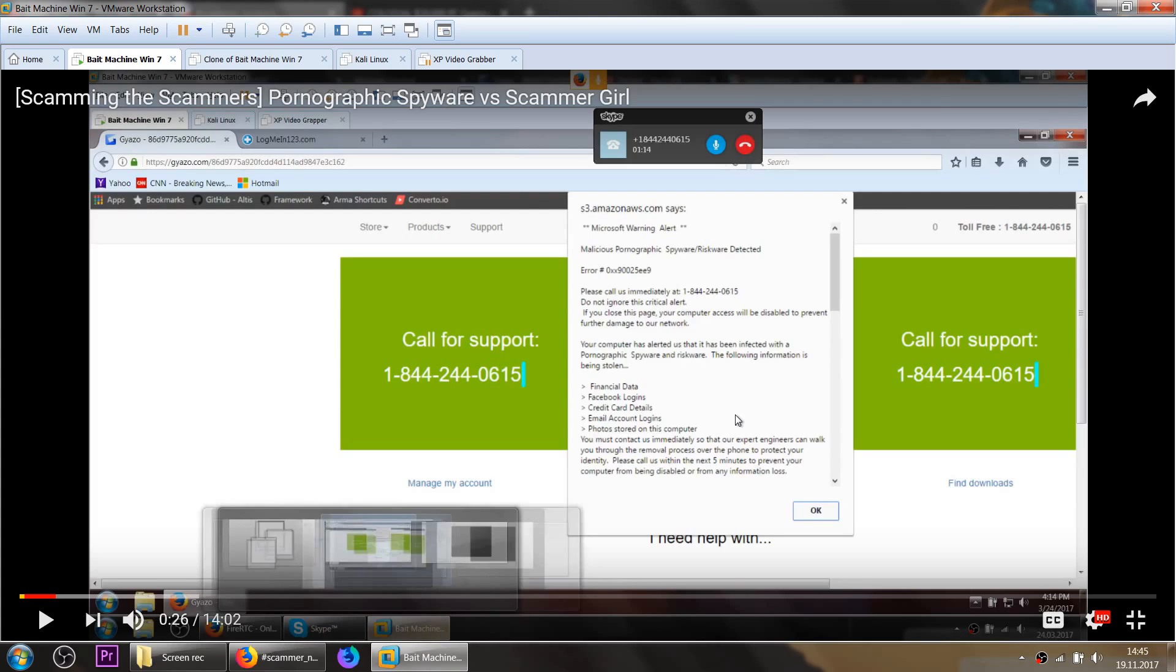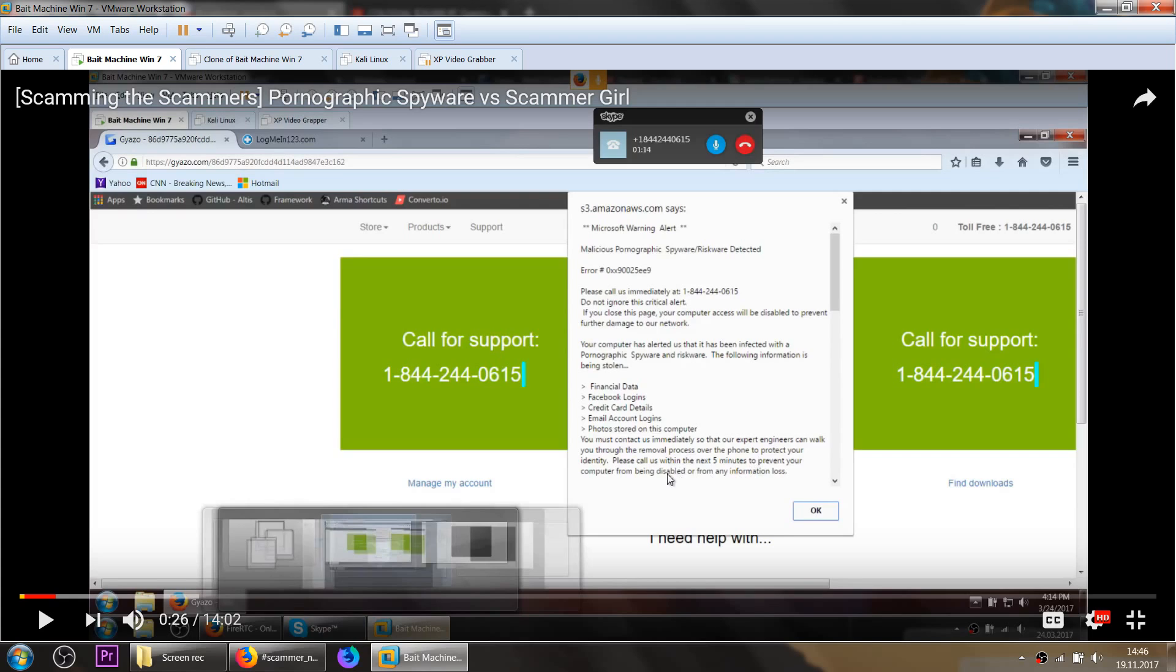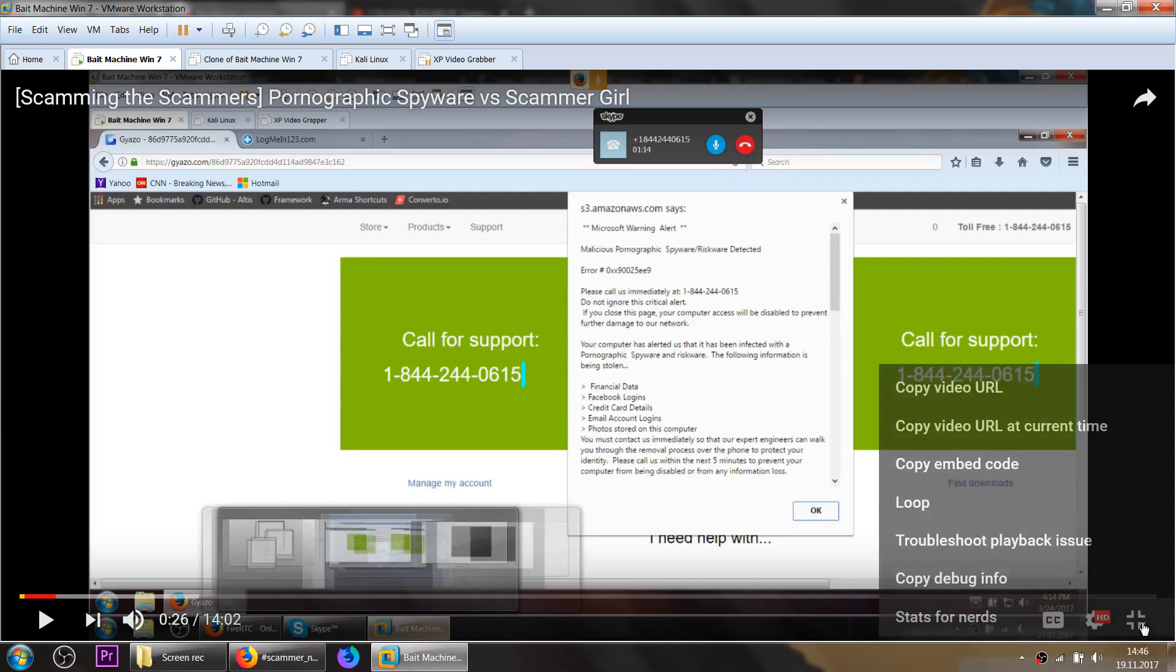Do not ignore this critical alert. If you close this page your computer access will be disabled to prevent further damage. All these kind of phrases and sentences, they are made to make you pressured and to make you call instantly, so that they can go ahead and take your call and take also your cash. It really tries to make you call instantly. Please call us within the next 5 minutes to prevent your computer from being disabled. What a bullshit.